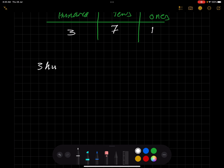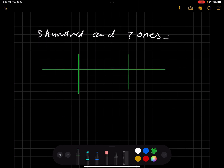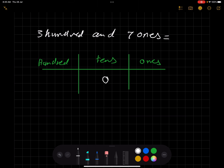Another example: 300 and seven ones — notice we don't have a tens place here. Instead of leaving it blank, you must put zero in the tens place because we have a missing digit. So we write three in hundreds, zero in tens, and seven in ones, giving us 307.